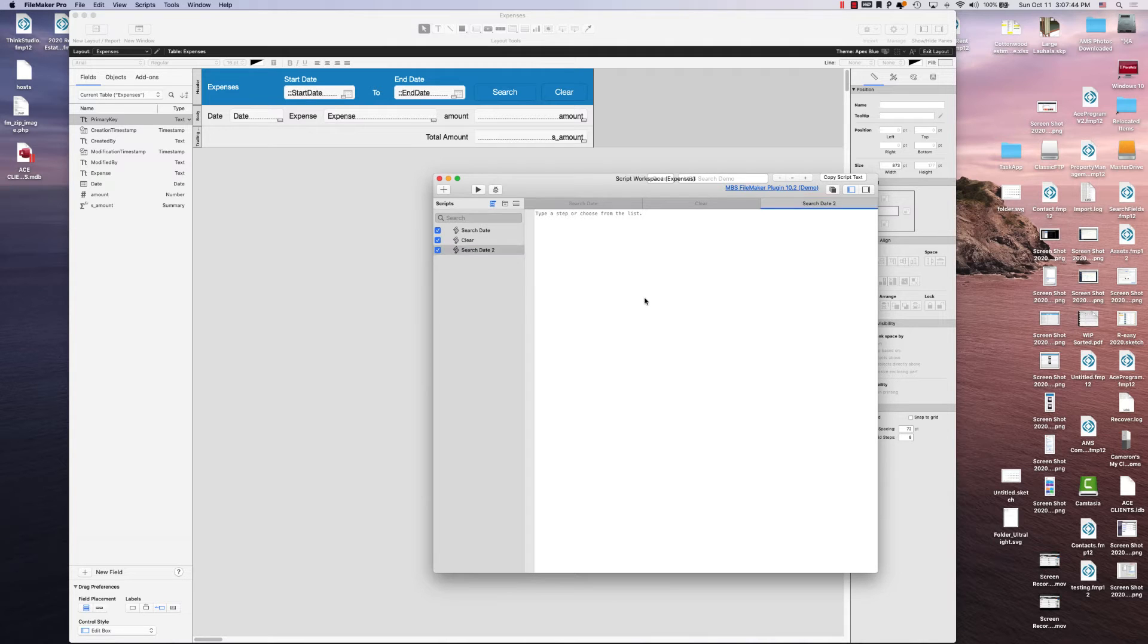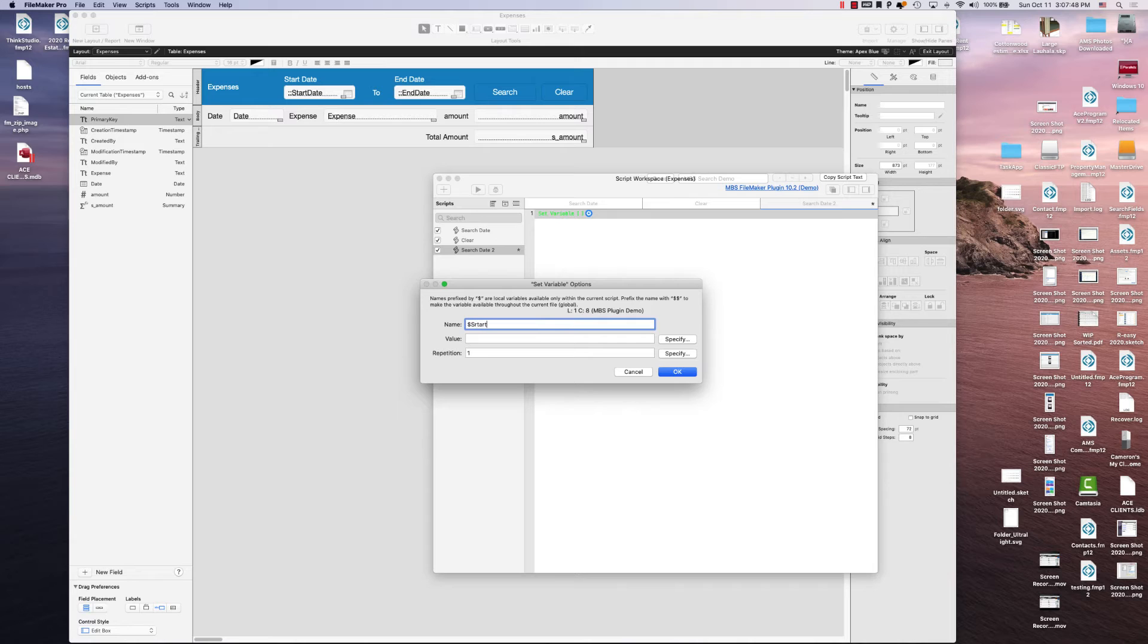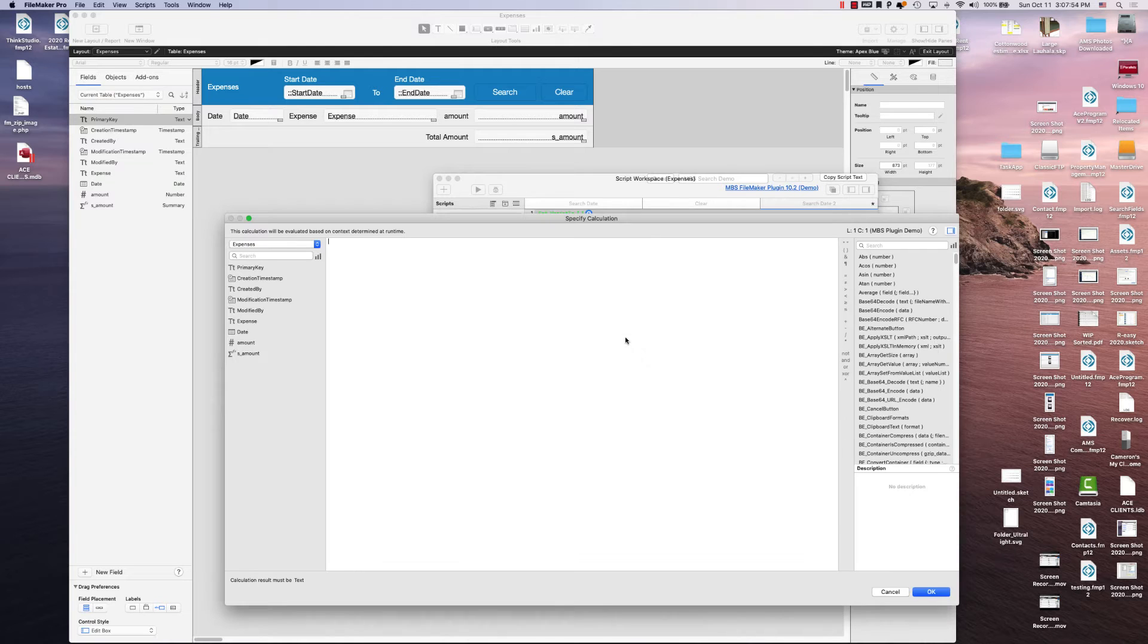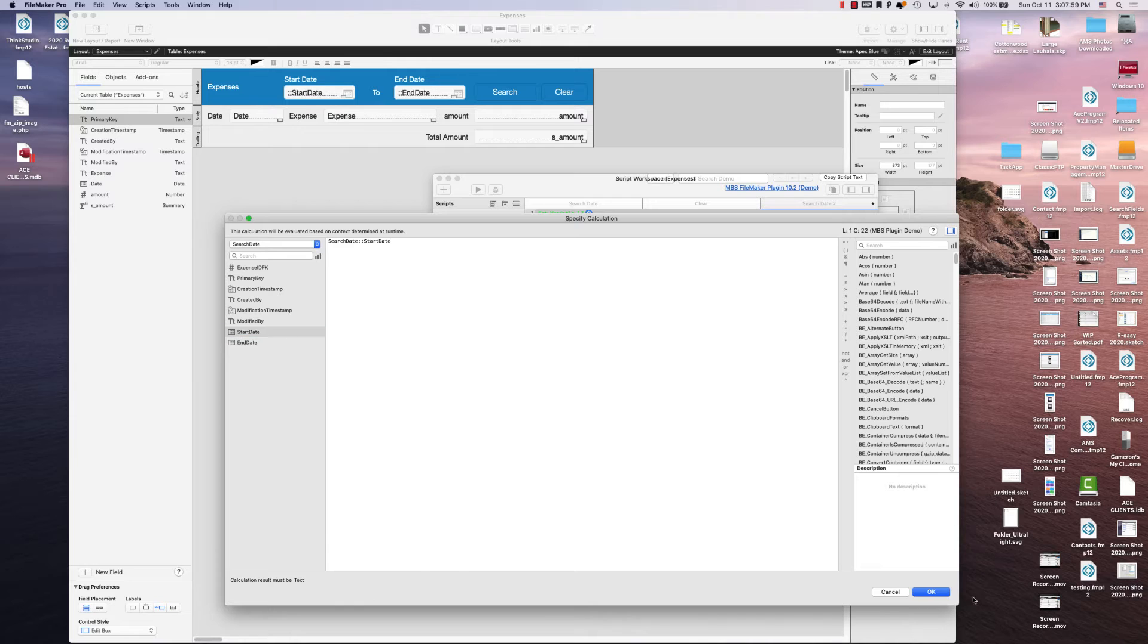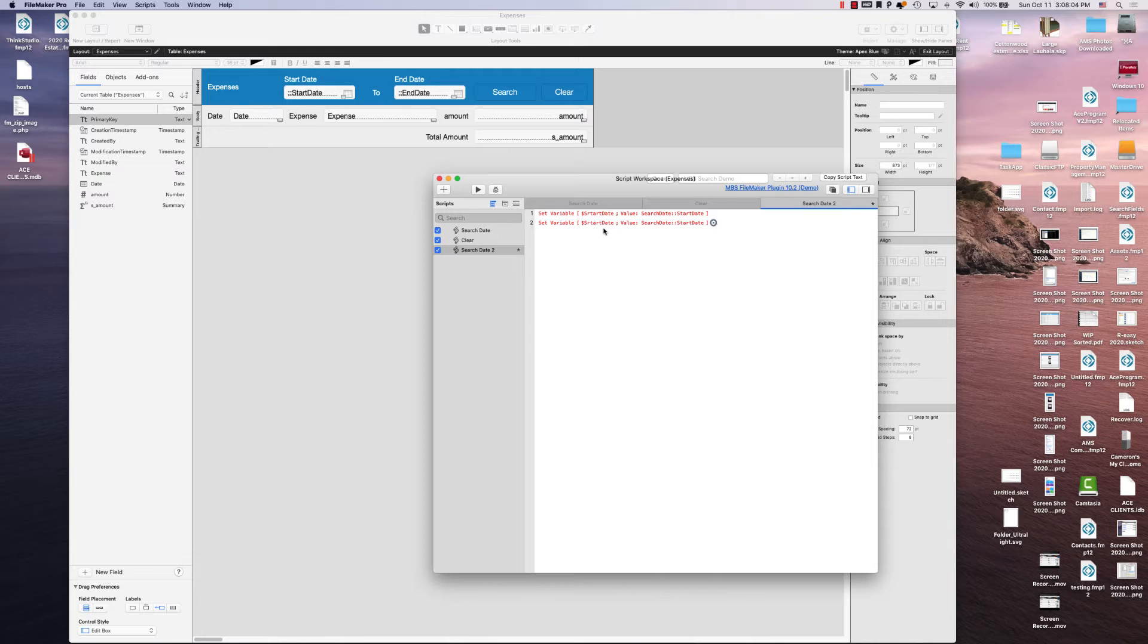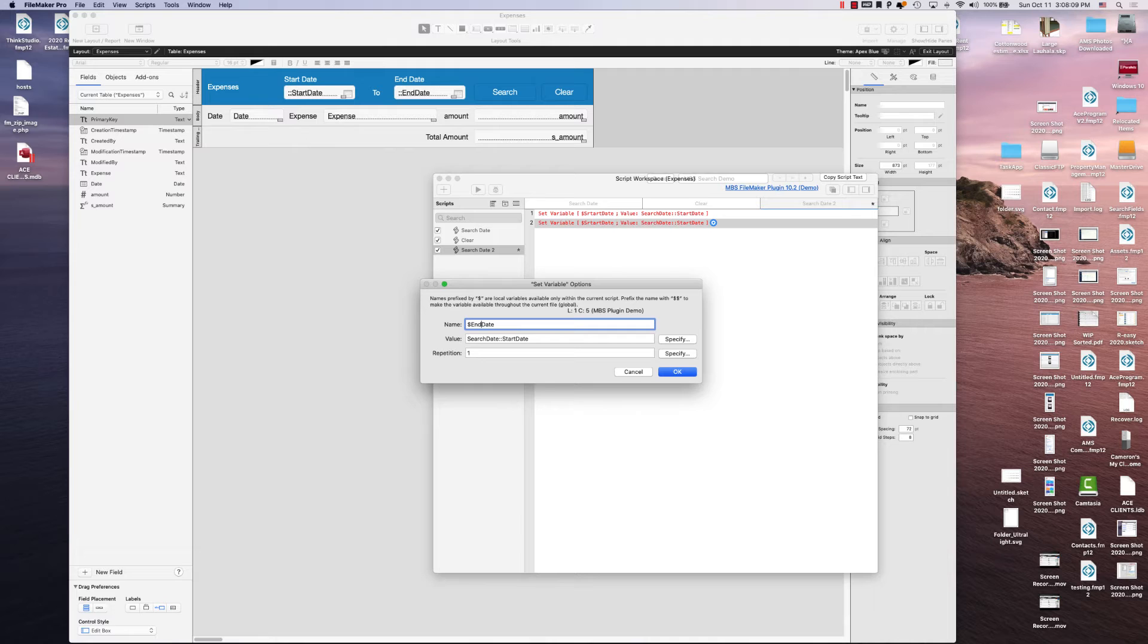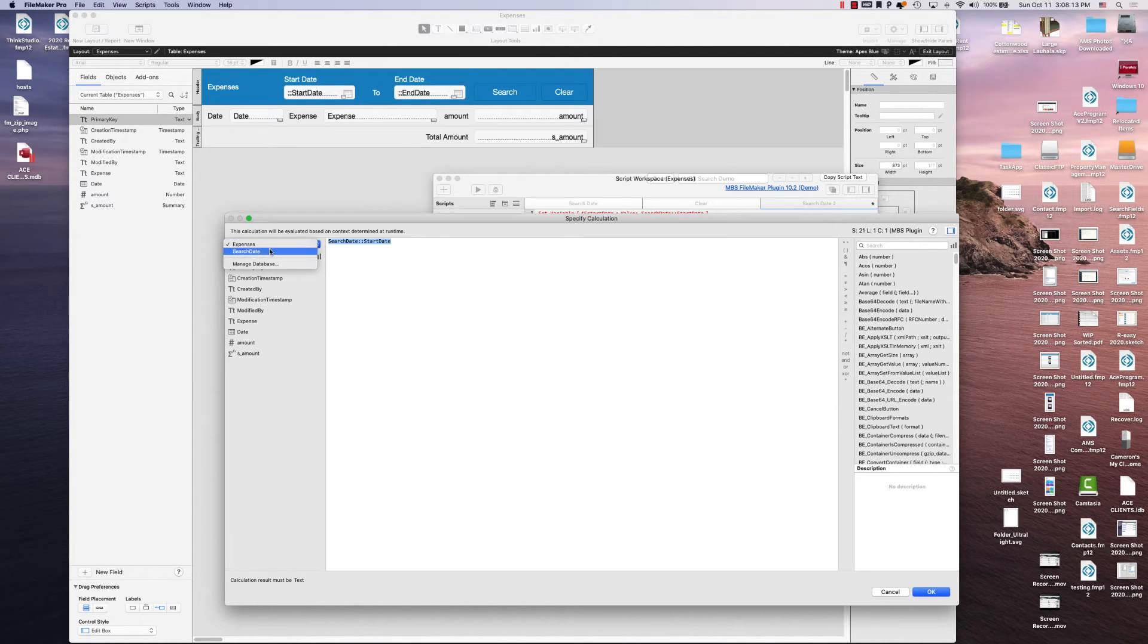And all you're going to do is set a variable for the start date. And the start date will come from the start date, the search date start date table. And then you're going to create an end date. And that one's going to just be the search date end date.